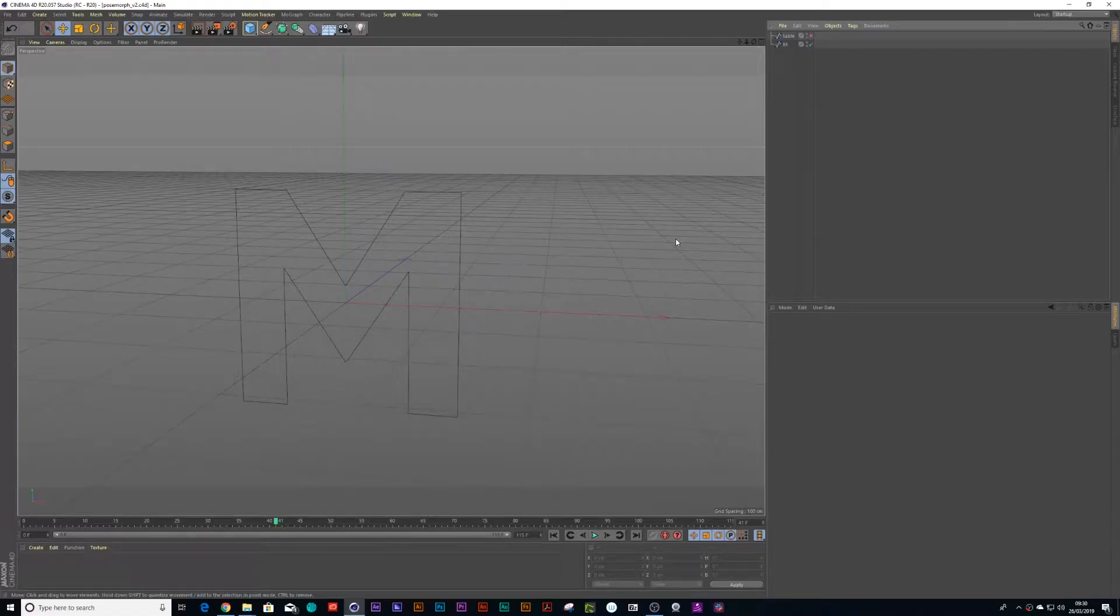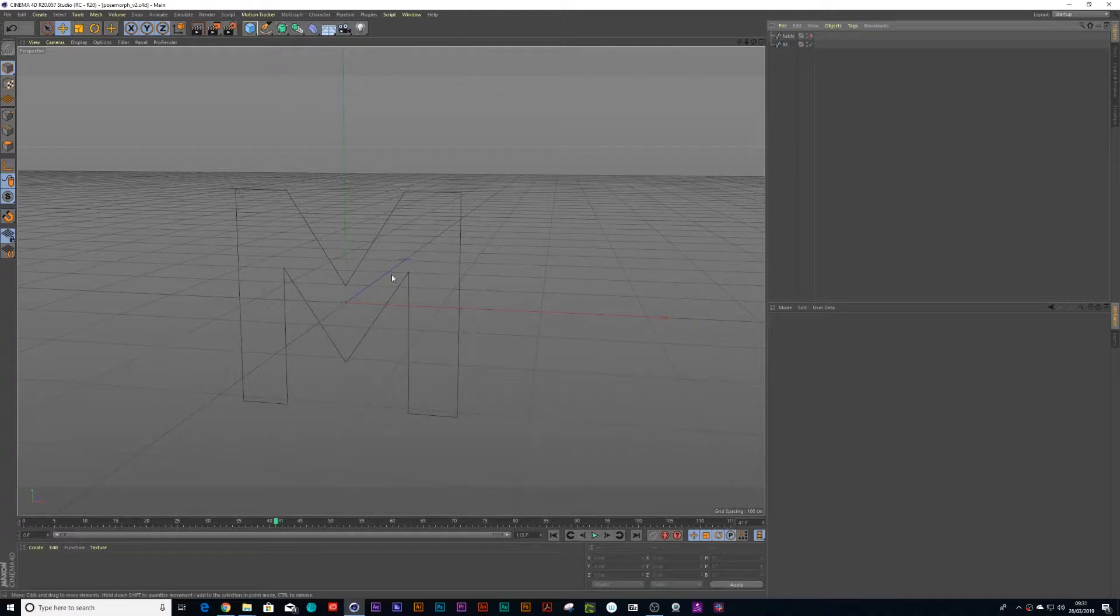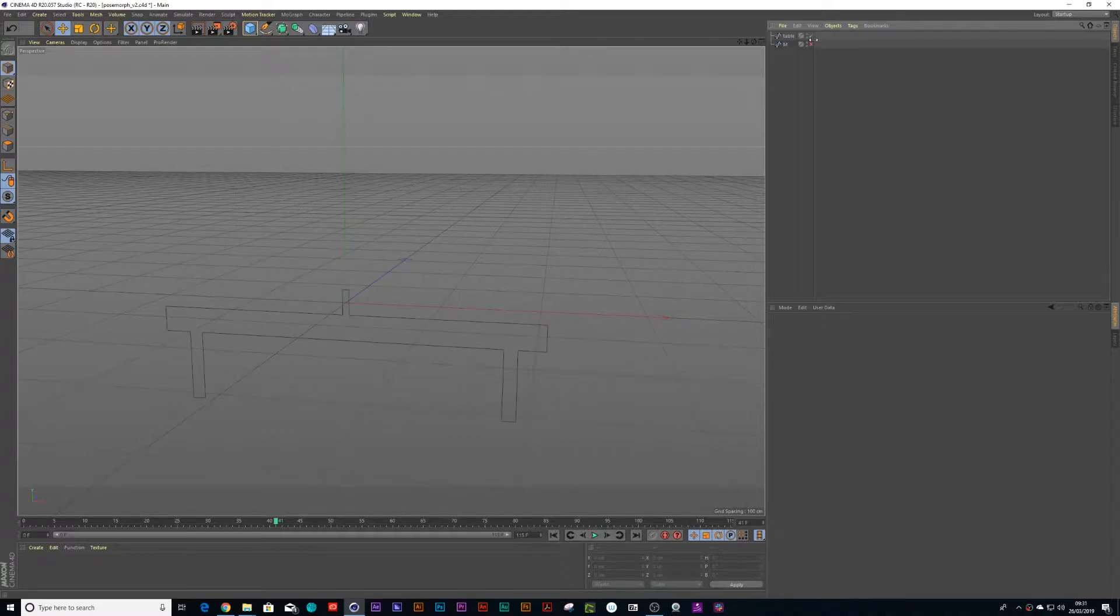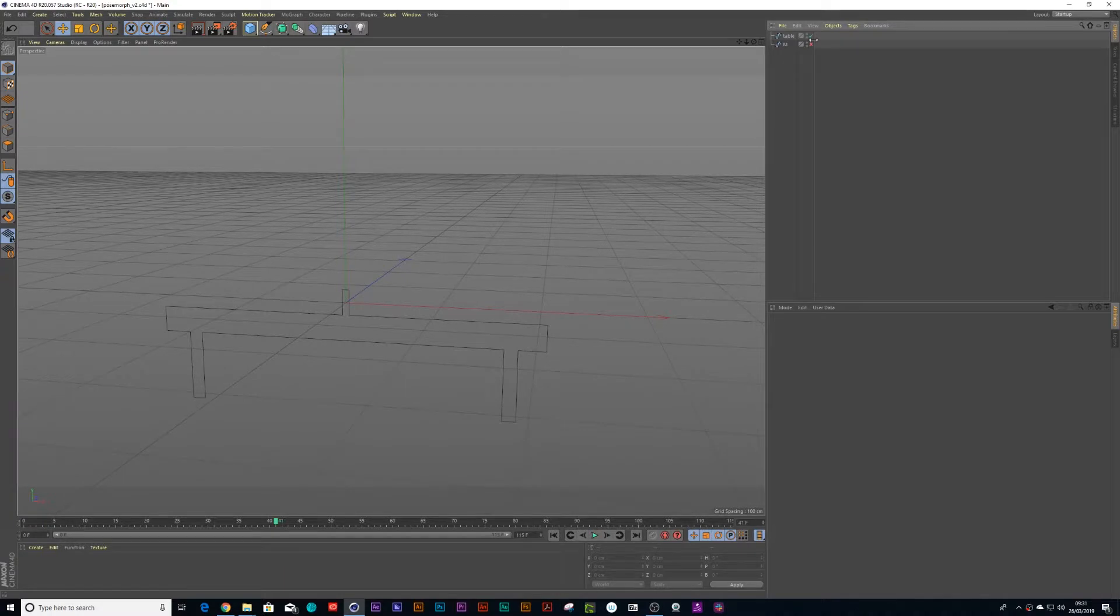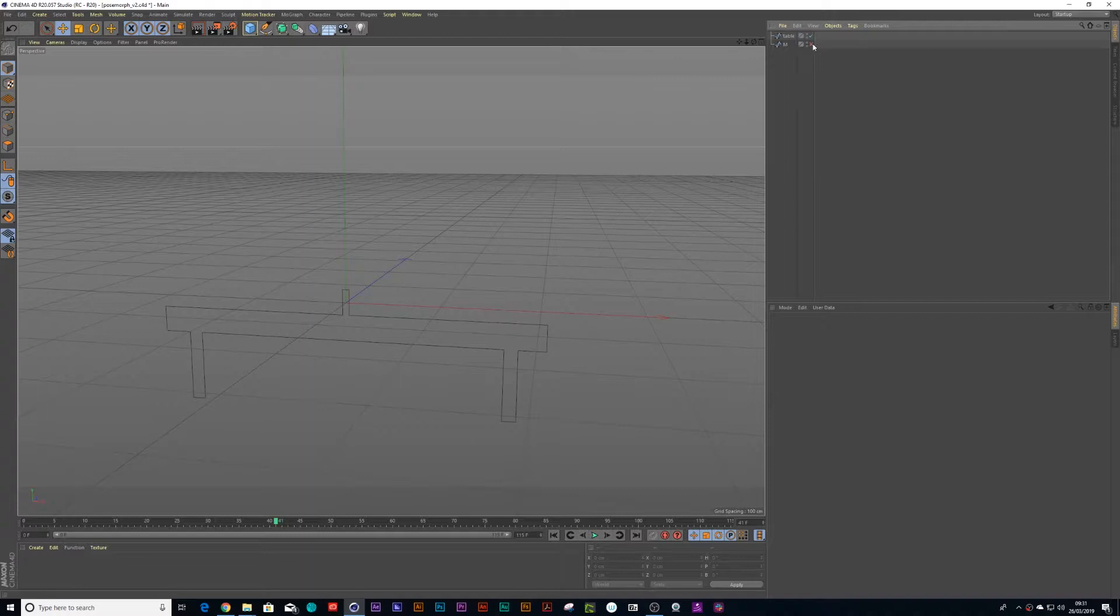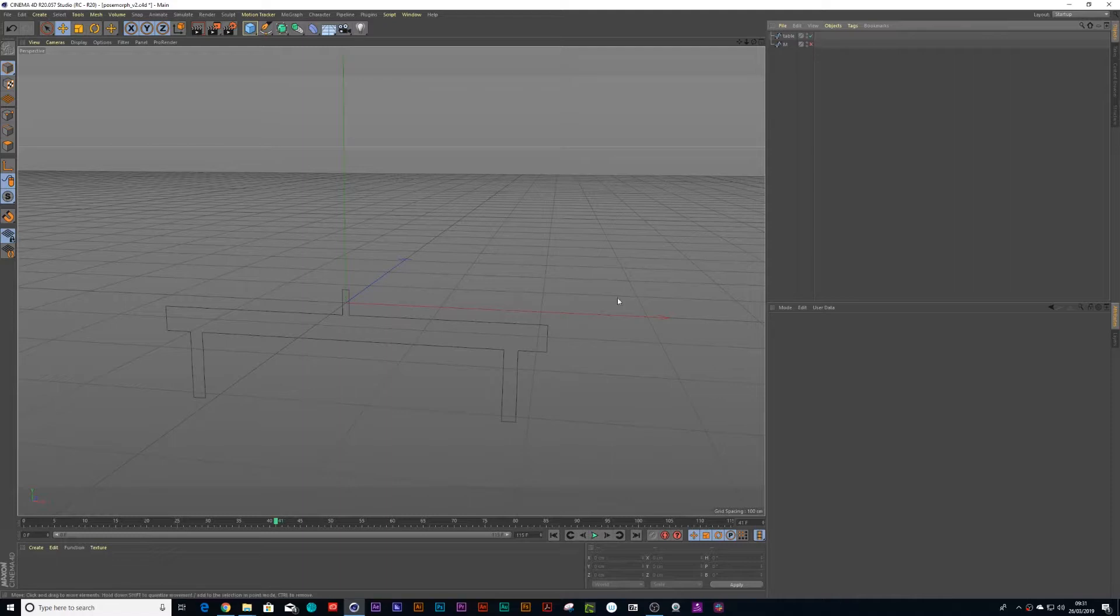Right, so I wanted to animate this M spline into this table tennis table and I found the easiest solution was to use something called a pose morph tag to show you how it works. So the first thing I had to do is the object that's got more points would be the table tennis table. So I think I'm going to work with the table tennis table.